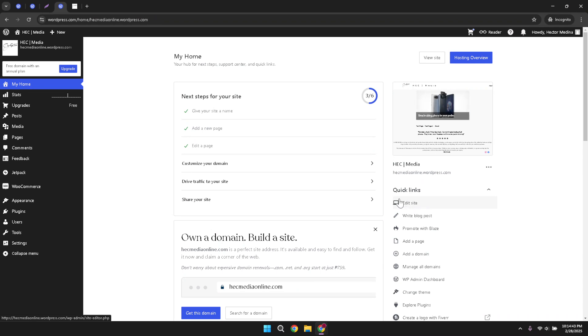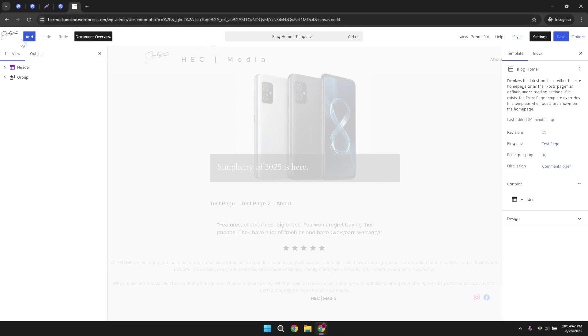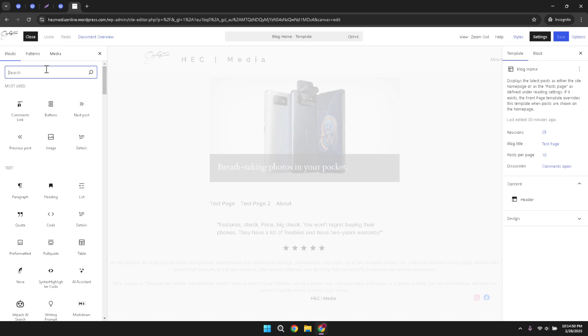Inside the site editor, hover over to the top left corner and look for the Add button. This button allows you to introduce new elements to your webpage. Among the many options, you want to add the right block, so go ahead and click that button. In the block search field, type in the word cover.